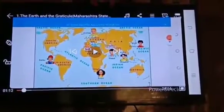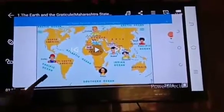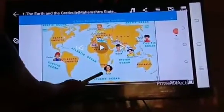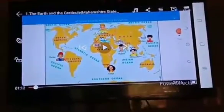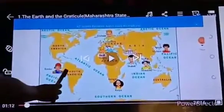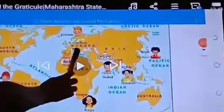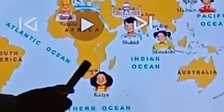You have to answer the following questions. The first question is: which places are shown on the map? The places shown on the map are Limba, St. Petersburg, Rome, Kimberley, Agra, Port Blair, and Tokyo.